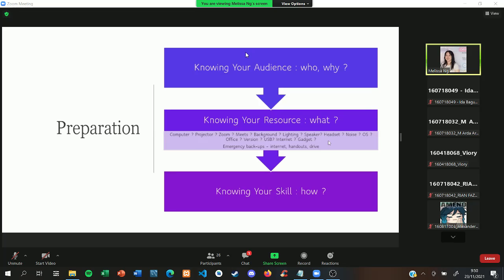You need to check your background — I mean the background image for your presentation. You might need to check your lighting, your speaker and headset, and something else. Maybe you need to check your surrounding noise. For the offline version, you might need to check the operating system and the office software. For the online version, you might need to check your internet.